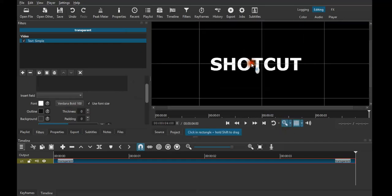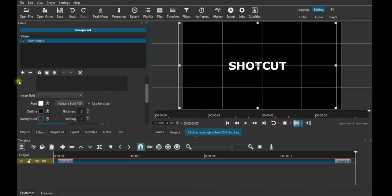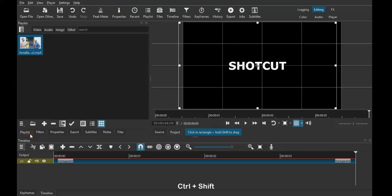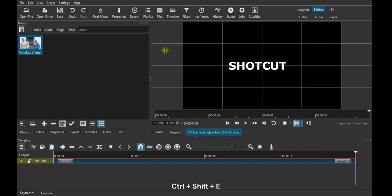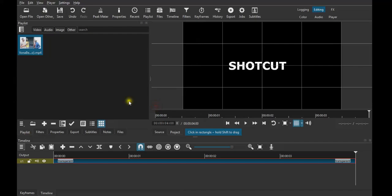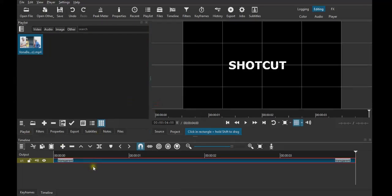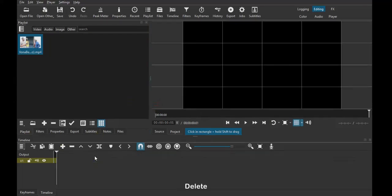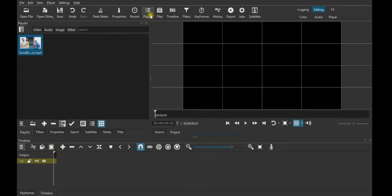I just want to move this a little bit to that side because this is where I wanted to cut. Then just go back where it's like that, go straight to my playlist, click Ctrl+Shift+E to screenshot this, then save it how you want to save it. Then come here and delete what you have there.